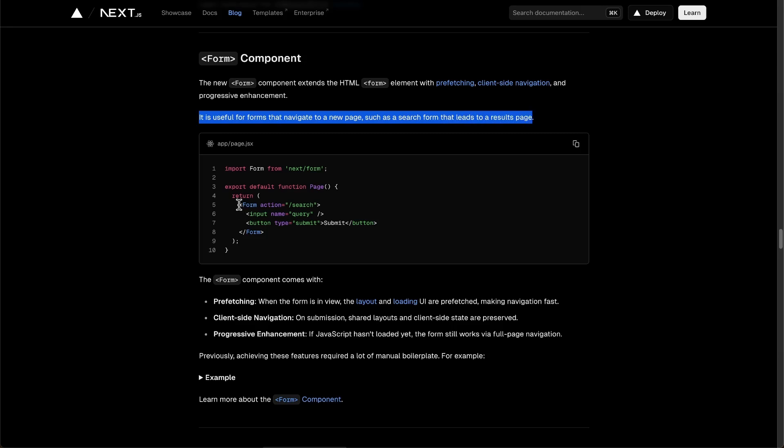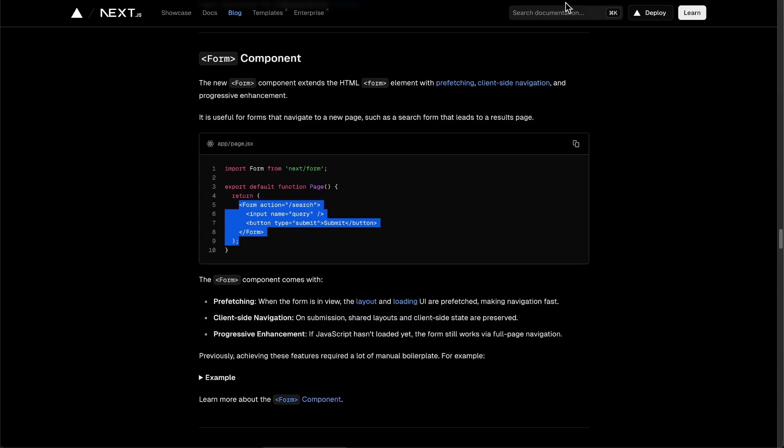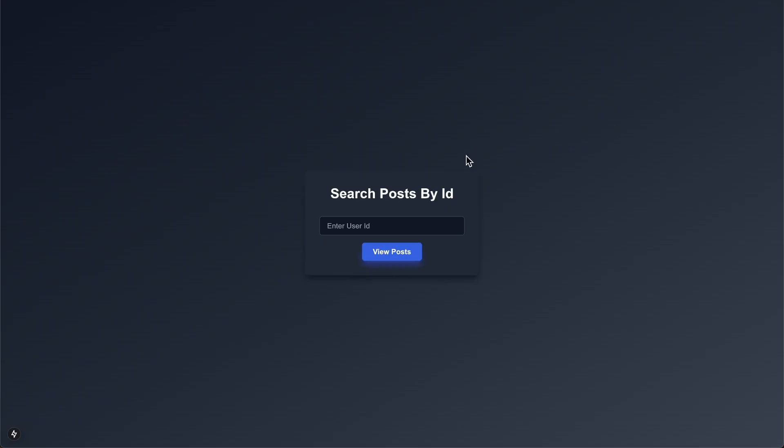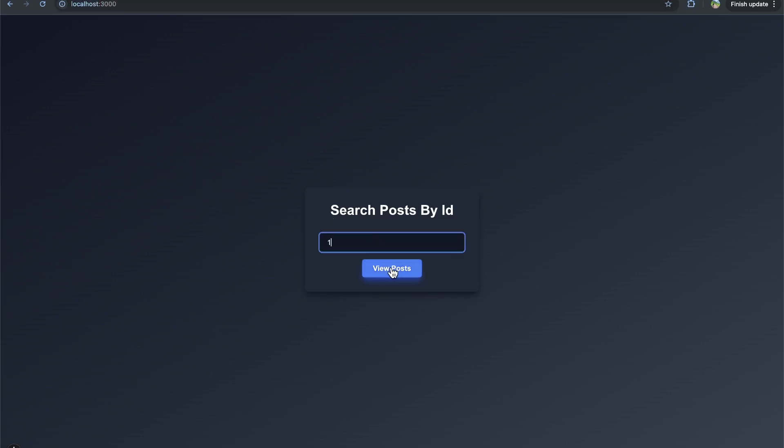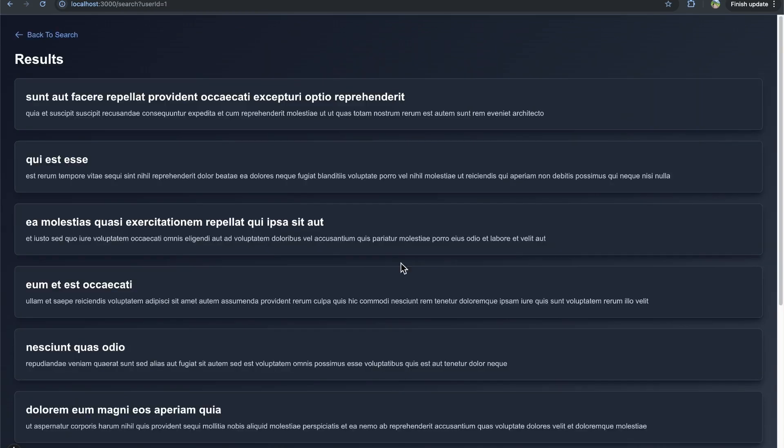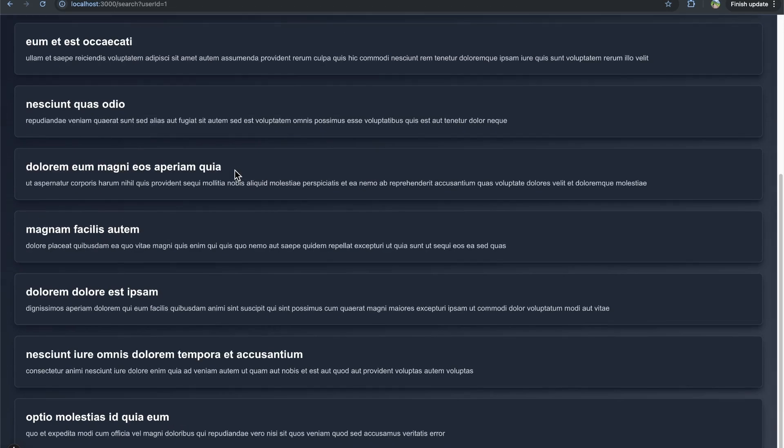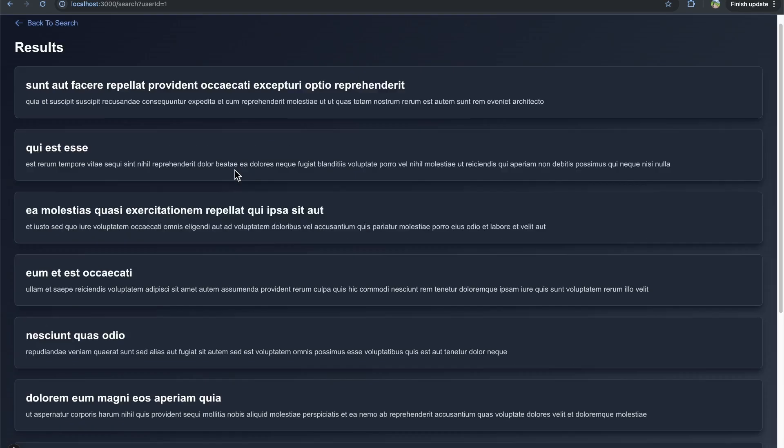And then here you can see them using the form component as an example. So let's actually look at a running application that I created here, very much so based on the example in the Next.js docs. But here, when a user types in a user ID, we're going to click view posts, and then it's automatically going to navigate us to a page that contains that user's posts. And I just move my screen down a little bit so you can see the URL and what's going on here. So if I type in user ID number one here, and I click view posts, what you're going to see is that loads for a second. And then it takes us to forward slash search with a query parameter of user ID is equal to one. And then we see the posts for this user.